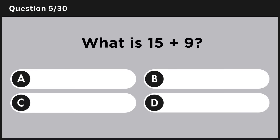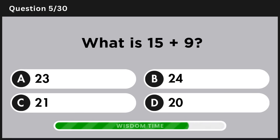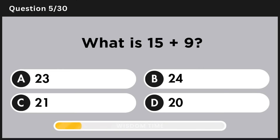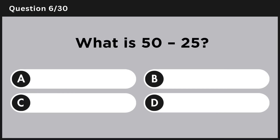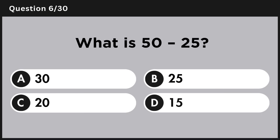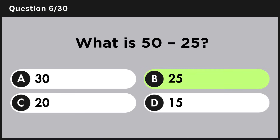What is 15 plus 9? Answer B: 24. What is 50 minus 25? Answer B: 25.